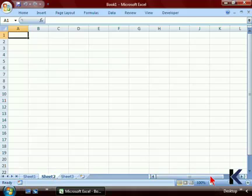Next we have the scroll bars. The scroll bars are common to all Windows applications. In Excel, they look slightly different. The Excel horizontal scroll bar is somewhat shorter than it is in other applications.